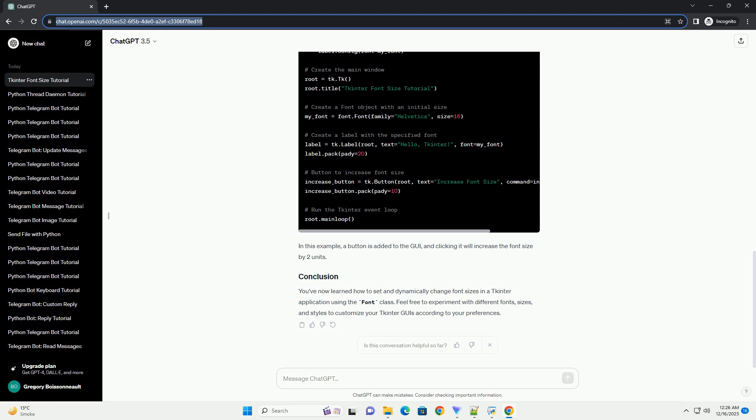The program will create a simple GUI window with a label, an entry widget, and a button. You can enter a font size in the entry widget and click the button to update the label's font size.